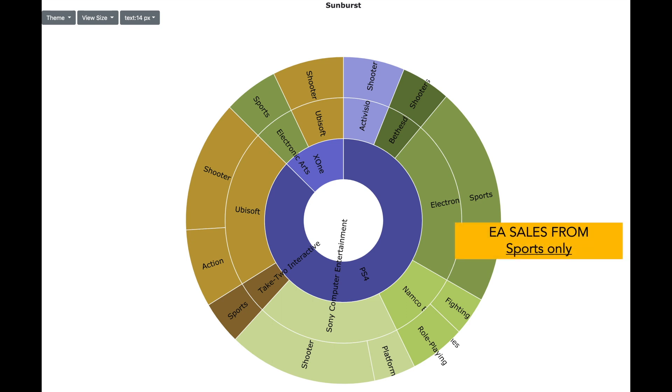So Sunburst visualization is very useful when it comes to comparing numerical values such as sales as well as it looks stunning compared to any standard visual such as a bar chart.